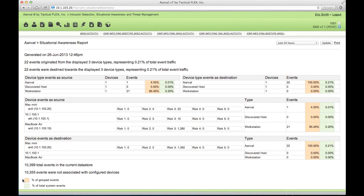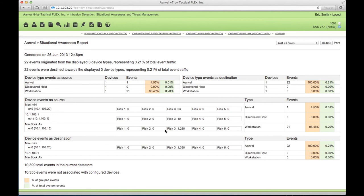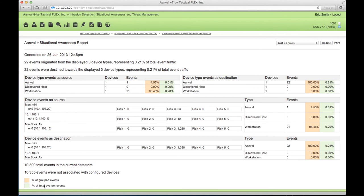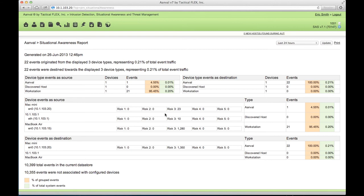We see the percentage of grouped events and percentage of total system events, letting us know that of the devices we have selected, we're seeing a lot of their traffic. However, we're not seeing all devices on the network, which shows us there are some further devices we need to detail and add to Anvil. There are further tools we're going to jump into that can help with that process.